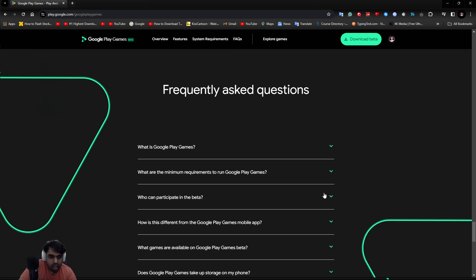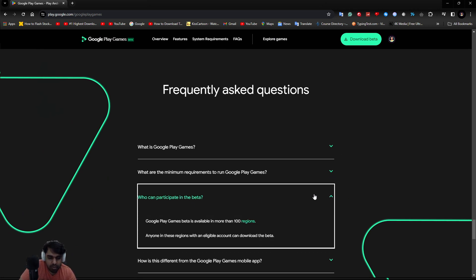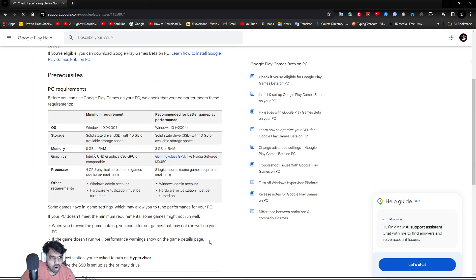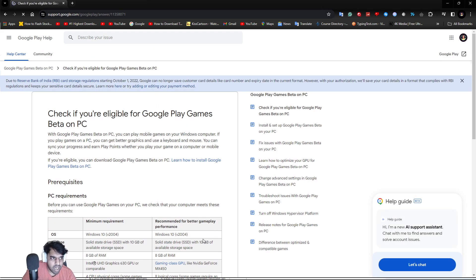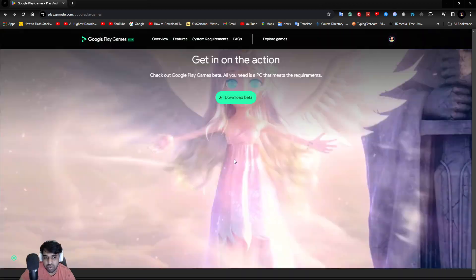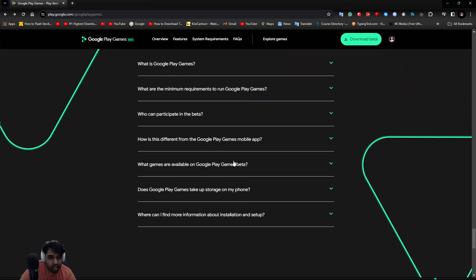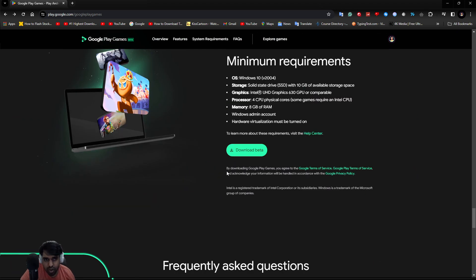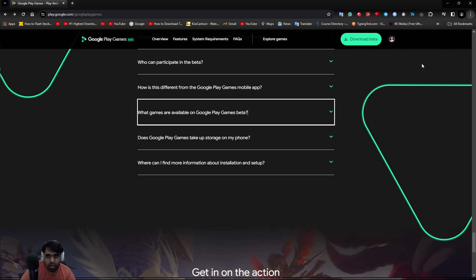There are certain regions eligible for this beta. India is included, so you can check your country's availability. The Philippines aren't included yet but will be soon. There are around 100 games available right now.